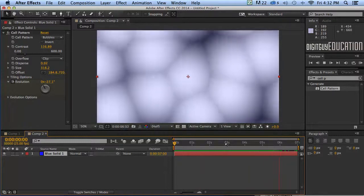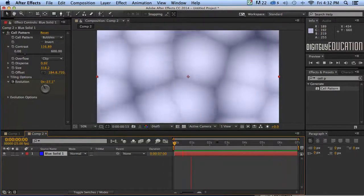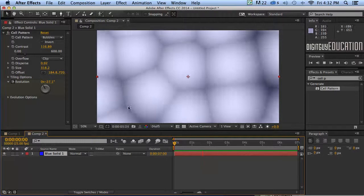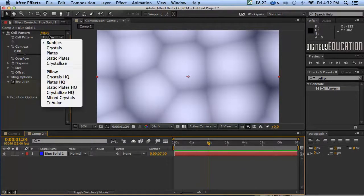So what are the options here? Now again it's like fractal noise. Who knows what all this means over here. So let's have a look at cell pattern what we've got.